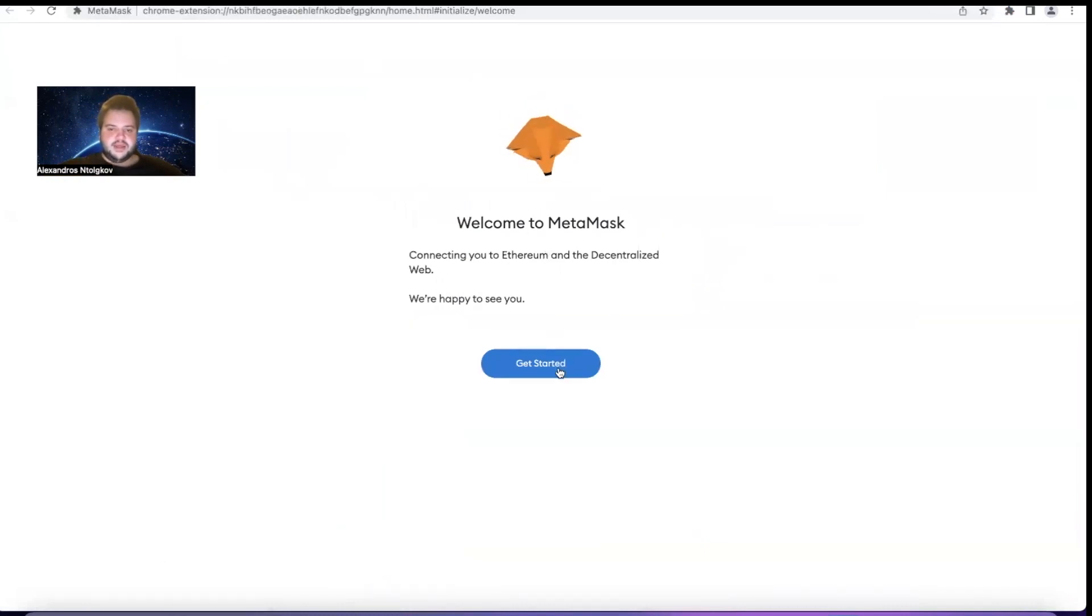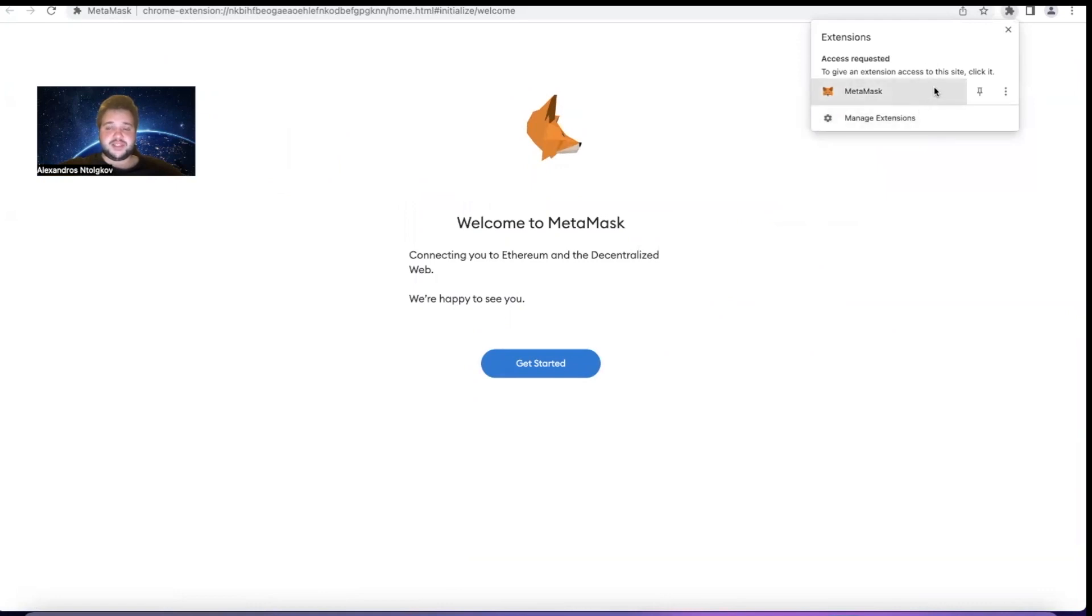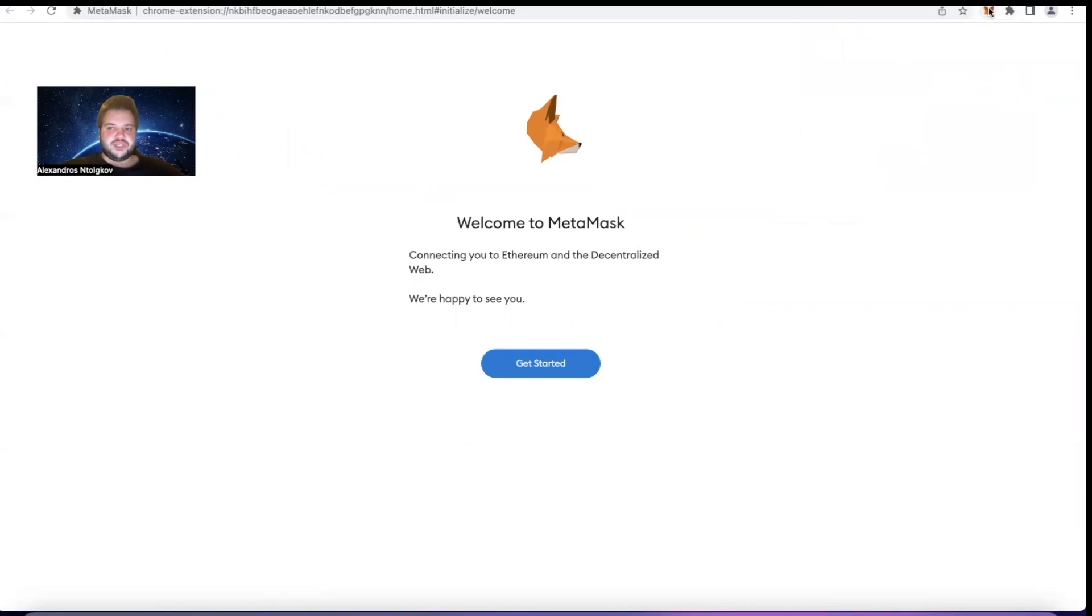If we go here to the extensions, we'll see that MetaMask is here. What we can do is pin it, and we can see that the fox is here. When you click it, you can access MetaMask through your browser.